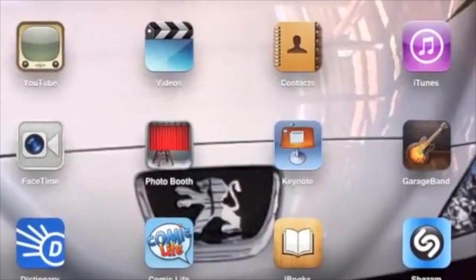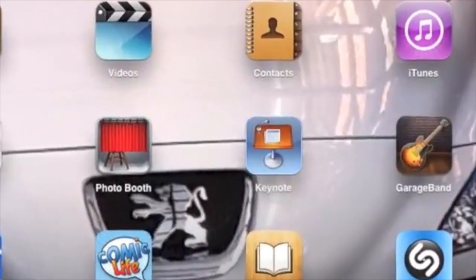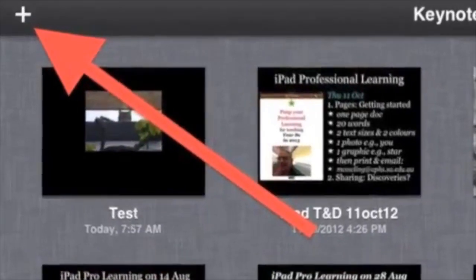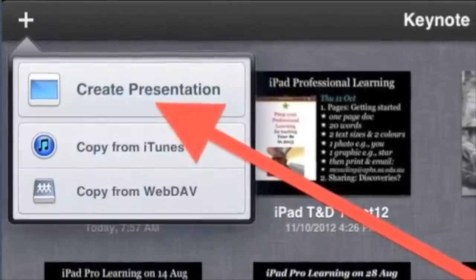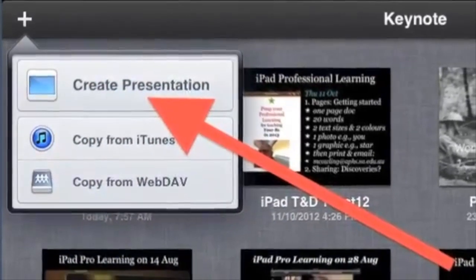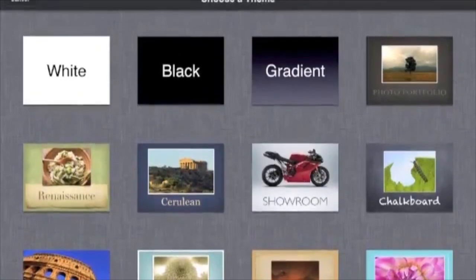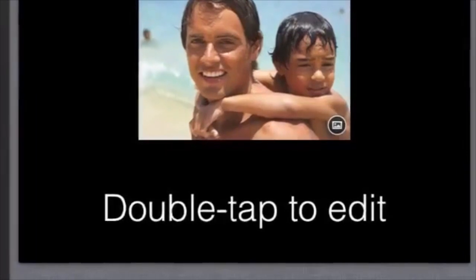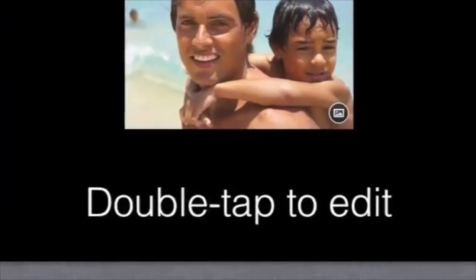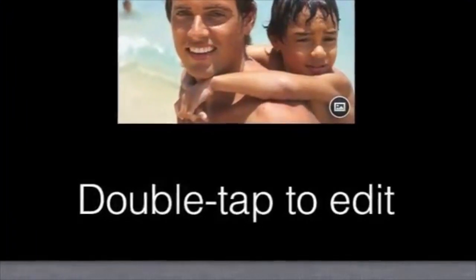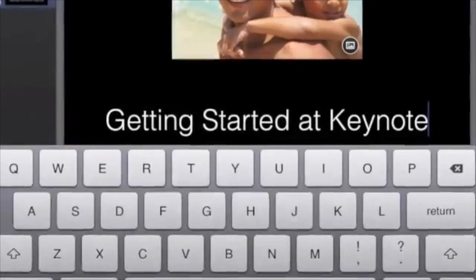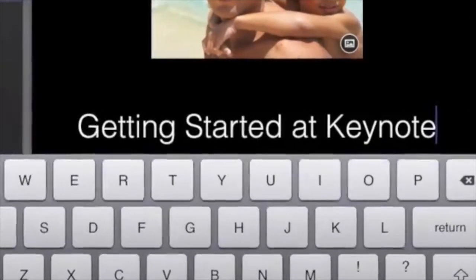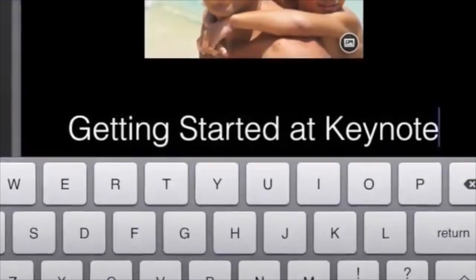To begin, tap the Keynote icon, tap the plus icon to create a new presentation, and tap on the theme of your choice. Tap twice on the default text, then double tap and type your own words, for example 'Getting Started at Keynote.'